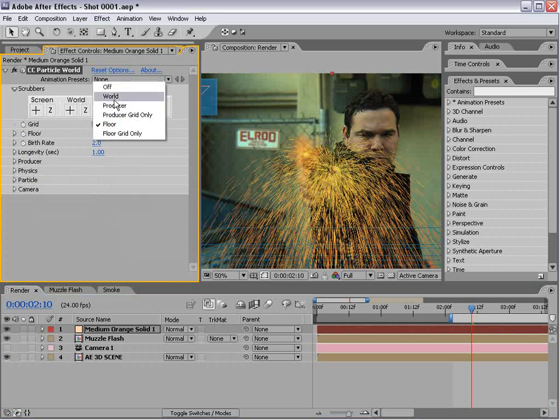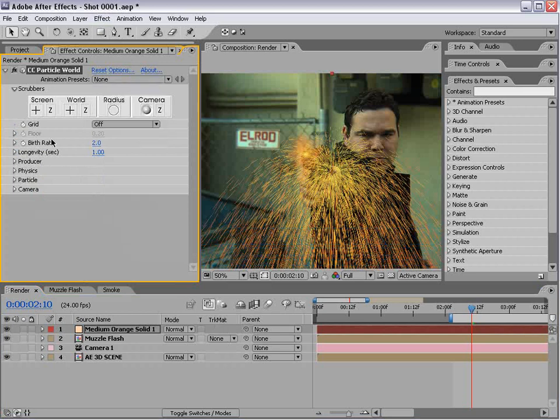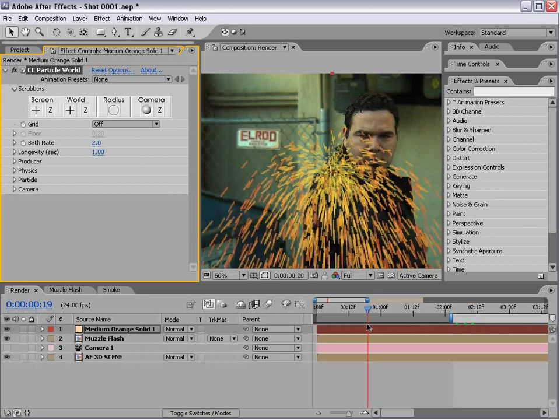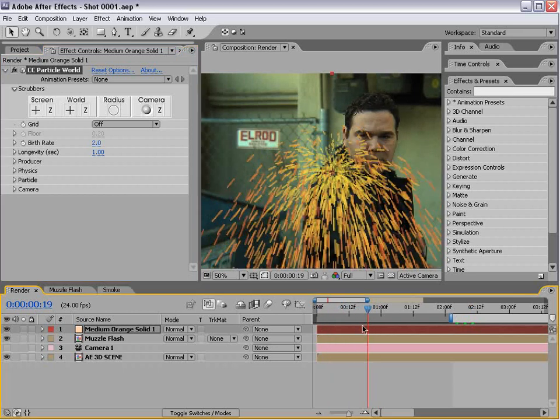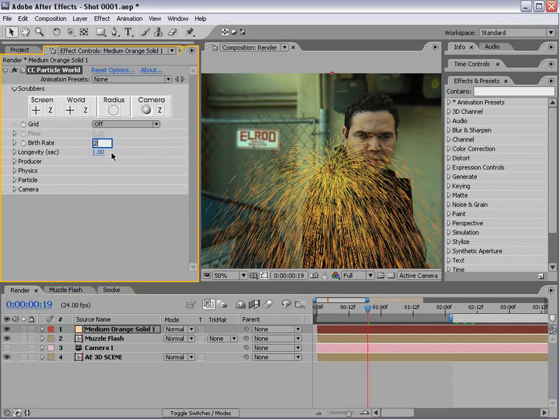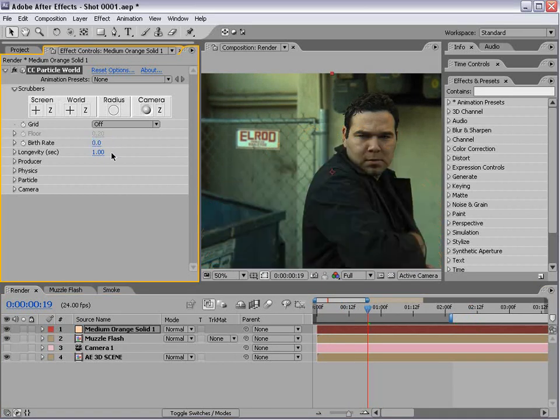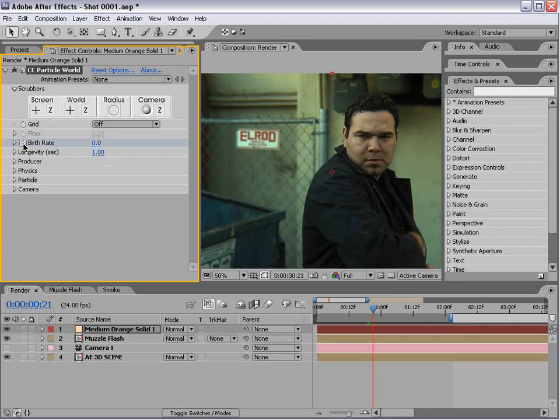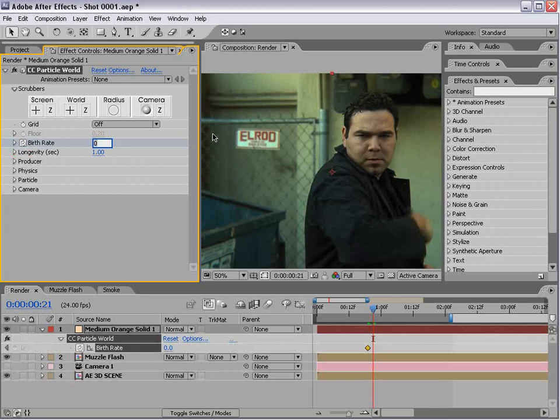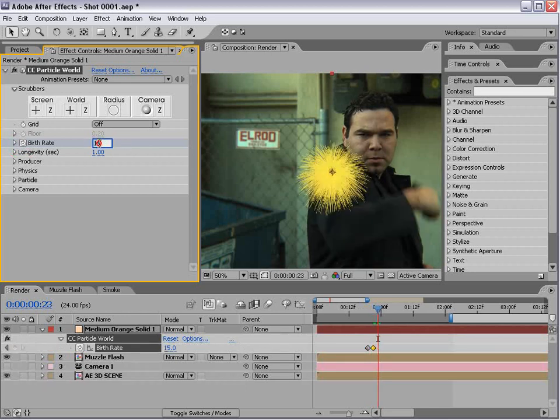We'll set the world off. Then we want to make it an abrupt launch of particles. Turn the birth rate down to zero, set a keyframe, move forward two frames page down, turn this up to 15, then move forward two frames and turn it down to zero.